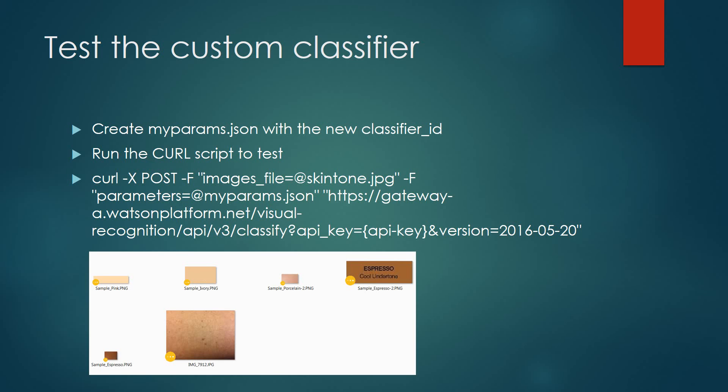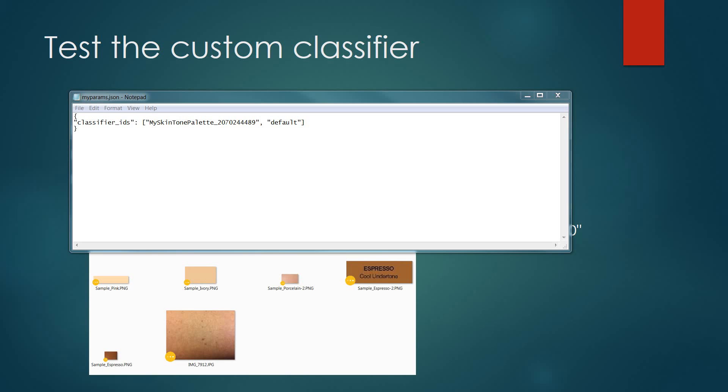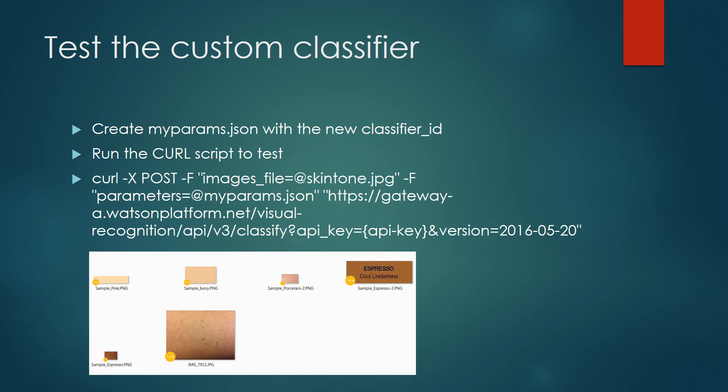Within the text editor or notepad, we're going to create the context of the JSON file. You'll notice that the classifier IDs is defined, and it's using the current custom one that we just created as well as the default. The new myparams.json file should be stored in the same directory that the curl executable is located as well.